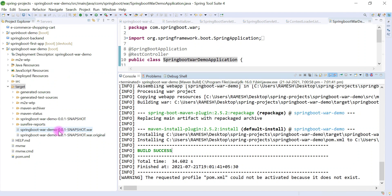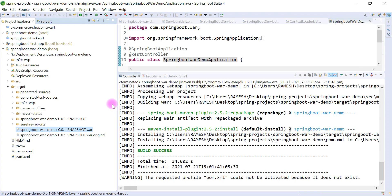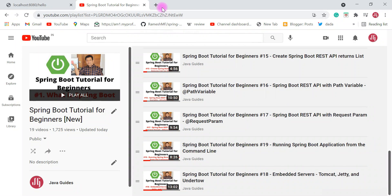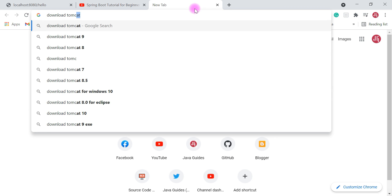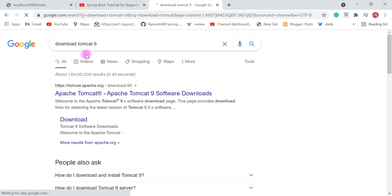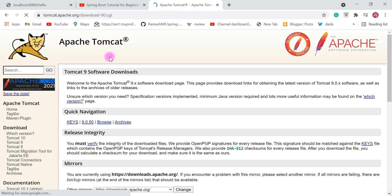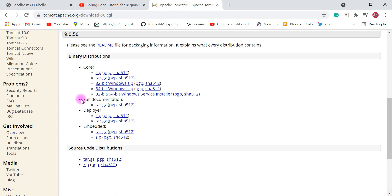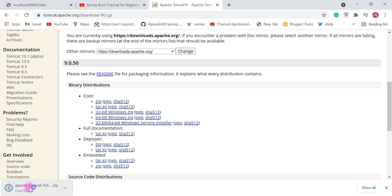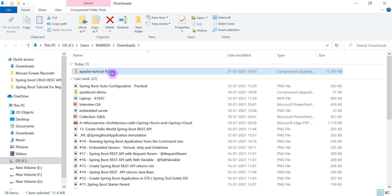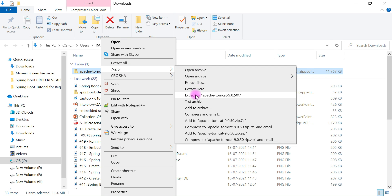Now we are going to deploy this WAR file in an external Tomcat server. For that, we first need to download and set up Tomcat. I'm going to the browser and searching for 'download Tomcat 9'. Go to the first link — tomcat.apache.org — and download the zip file. Once downloaded, go to your file system, find the downloaded file, right-click and extract it.